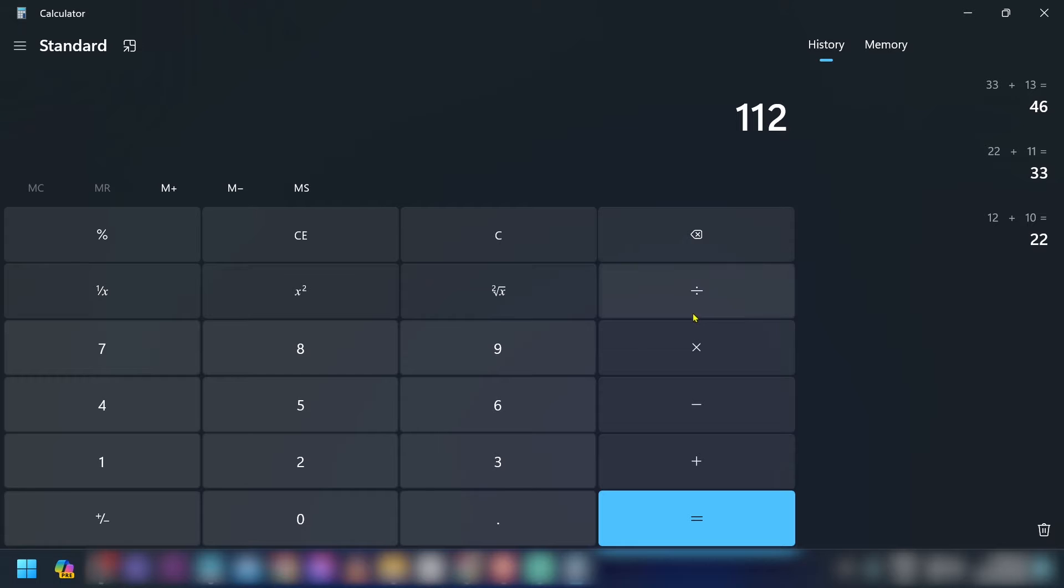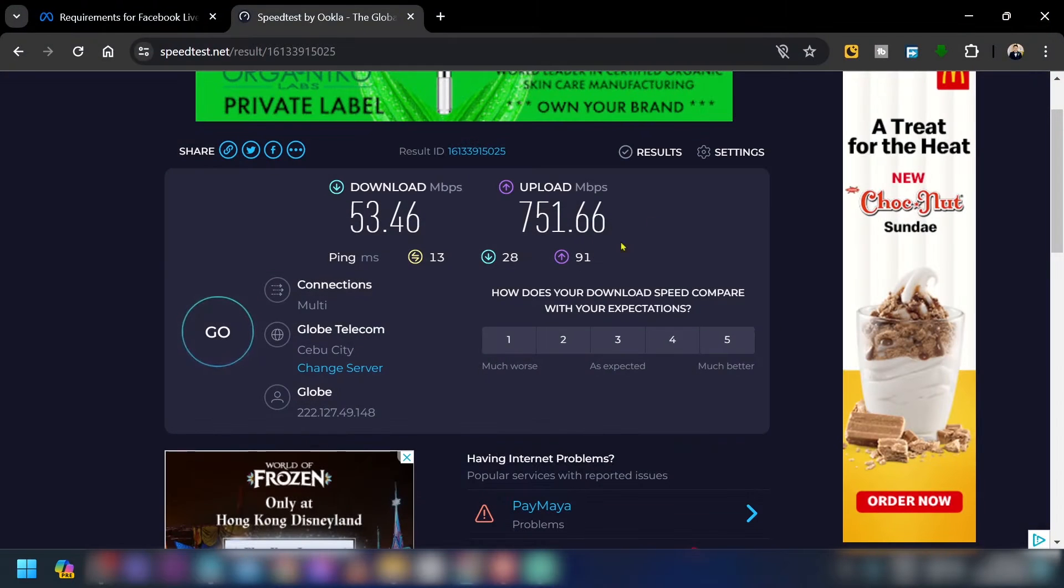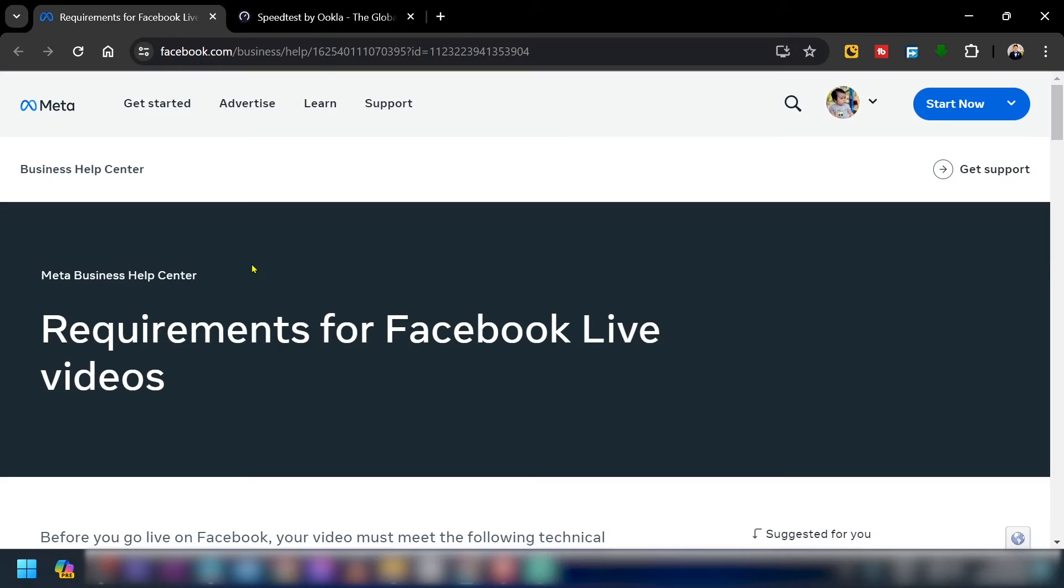Say for example after adding everything what you got was around 112, and then you're going to divide this one by 10. And now you will have an internet or upload speed of 11.2 Mbps.